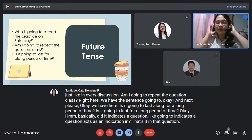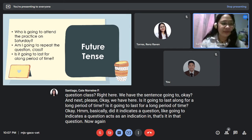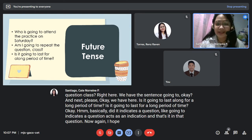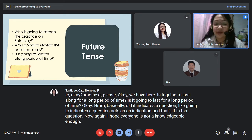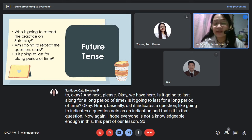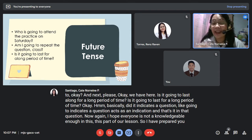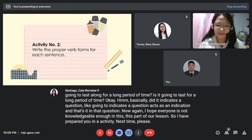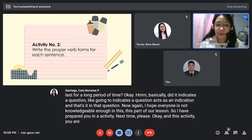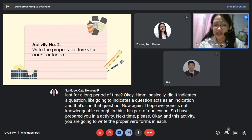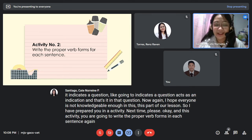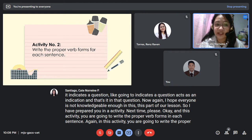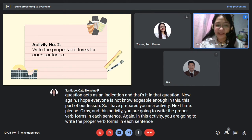Basically, 'going to' acts as an indication in questions as well. I hope everyone is knowledgeable enough about this part of our lesson. I have prepared an activity for you — you are going to write the proper verb forms in each sentence.